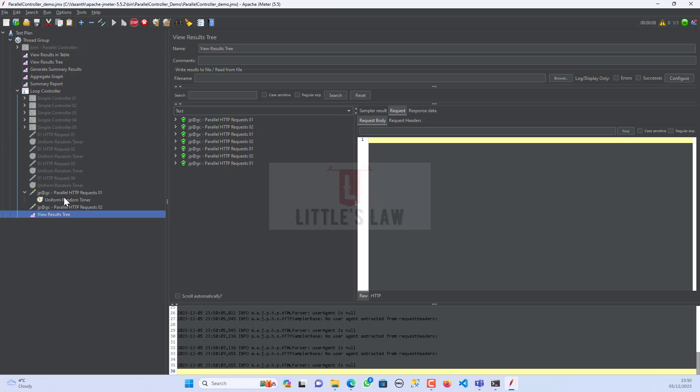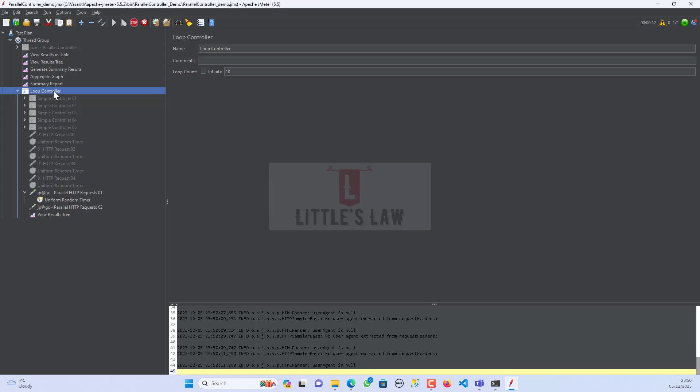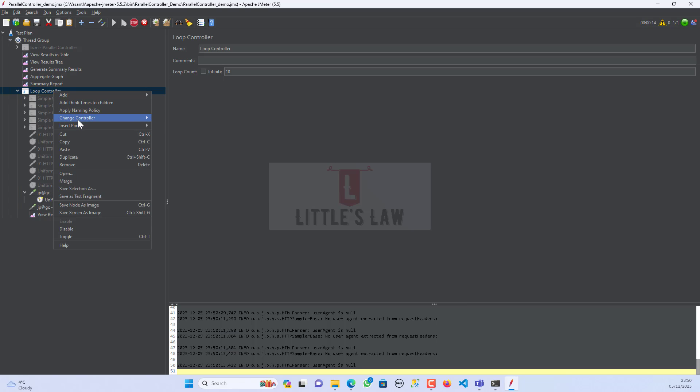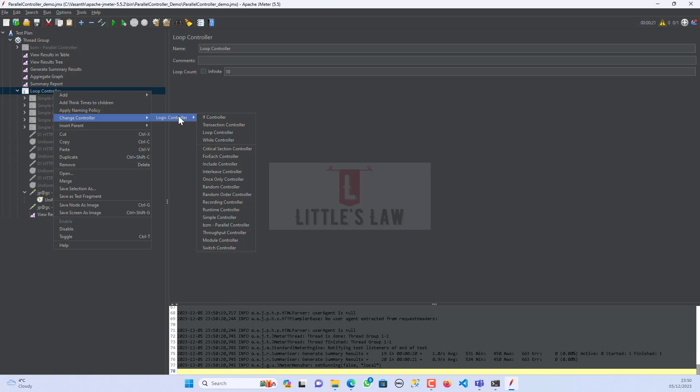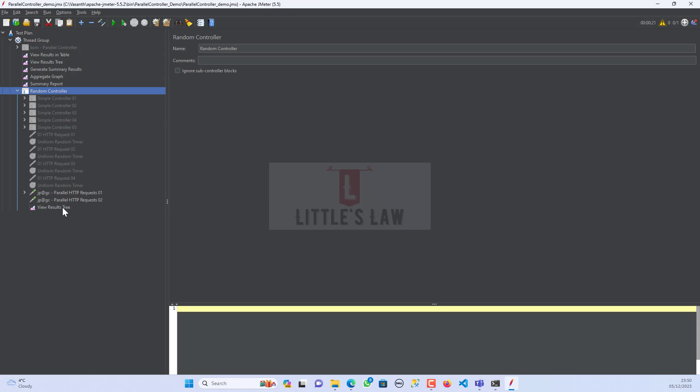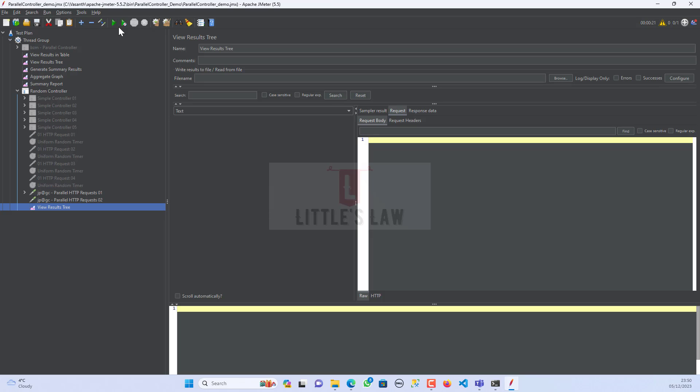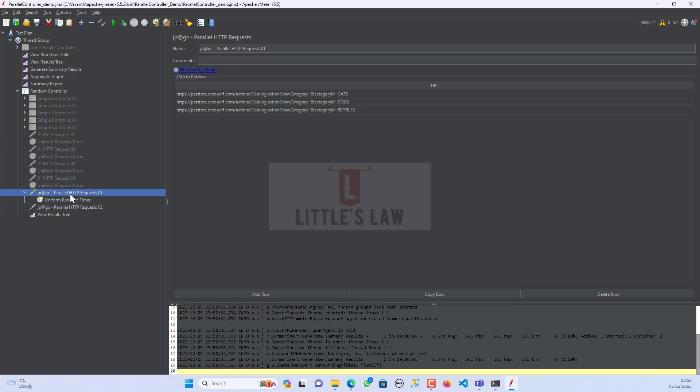The parallel request works very well under the loop controller. So the same way we can try with different controllers. We have tried it with parallel controller, simple controller, now with the loop controller. In case if I want to try with a random controller, let me try it again. And when I run this request, you can see it has been very well executed. There is no issues in using this HTTP request inside any controller. They work very well and you can use the timers and also you can add these preprocessors or post processors.